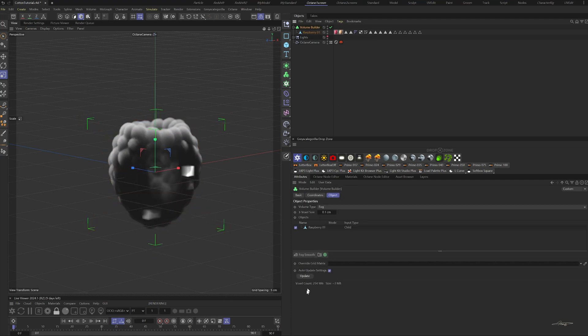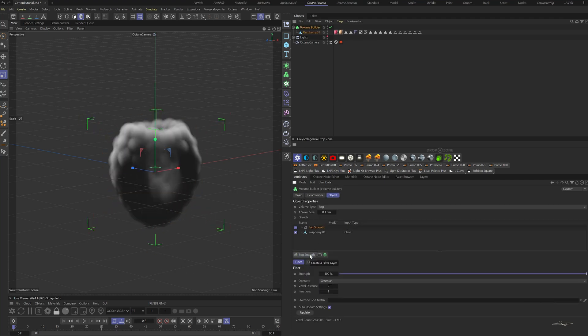In the volume builder, add a fog smooth and change the voxel distance to 1.